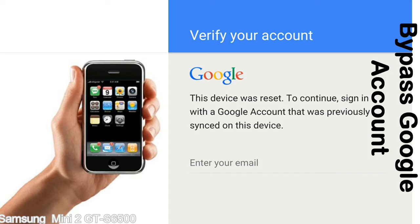Actually, this FRP lock is developed by Google, and we provide our FRP unlock solution for free. Today, we are providing the methods to unlock FRP lock phones. You can use this solution for almost all FRP lock devices.